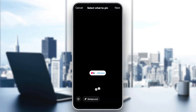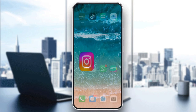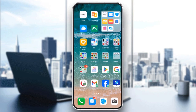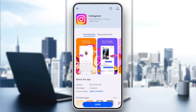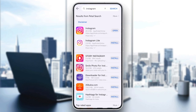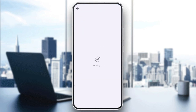First, check if there is an update available for Instagram. Go to the App Store or Google Play Store, search for Instagram, and update it if needed. Often, this error occurs because of outdated app versions.